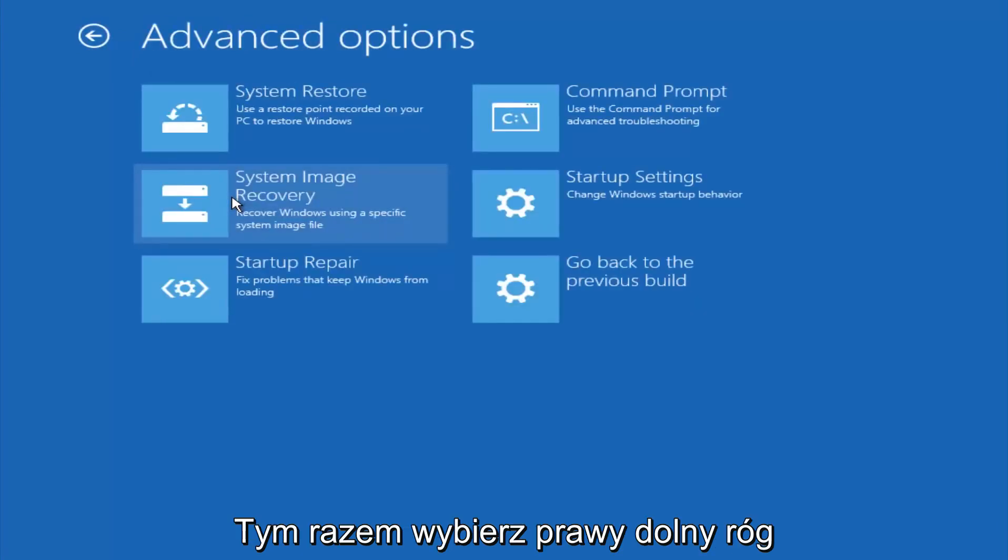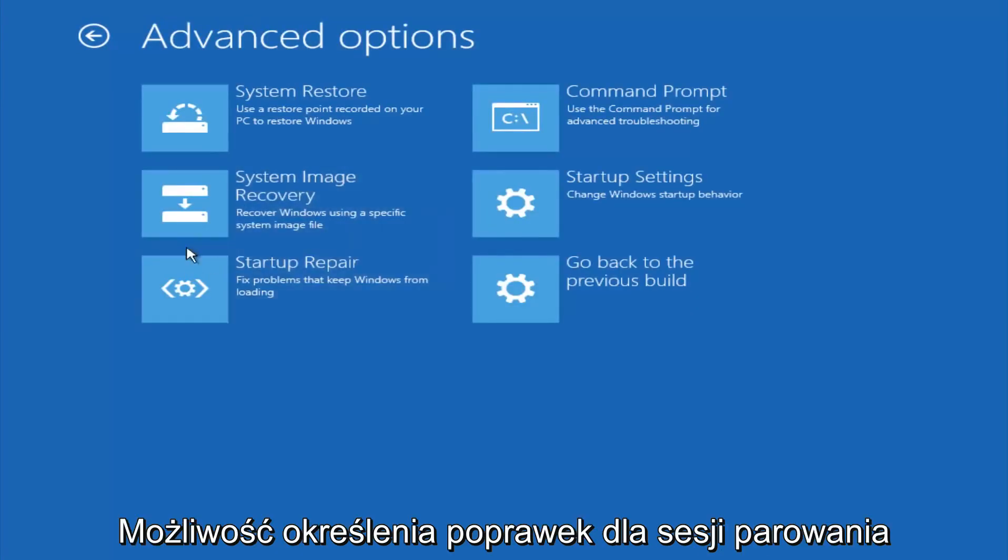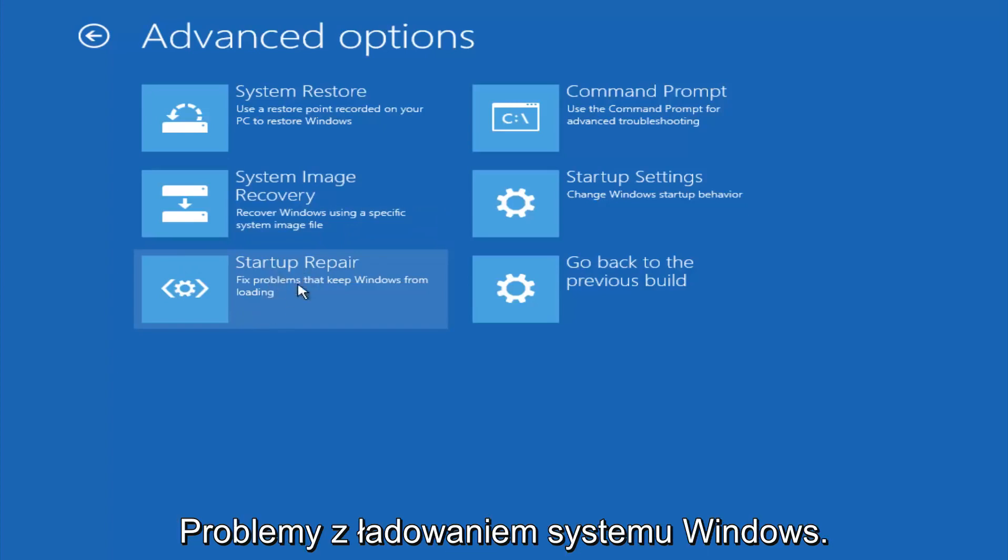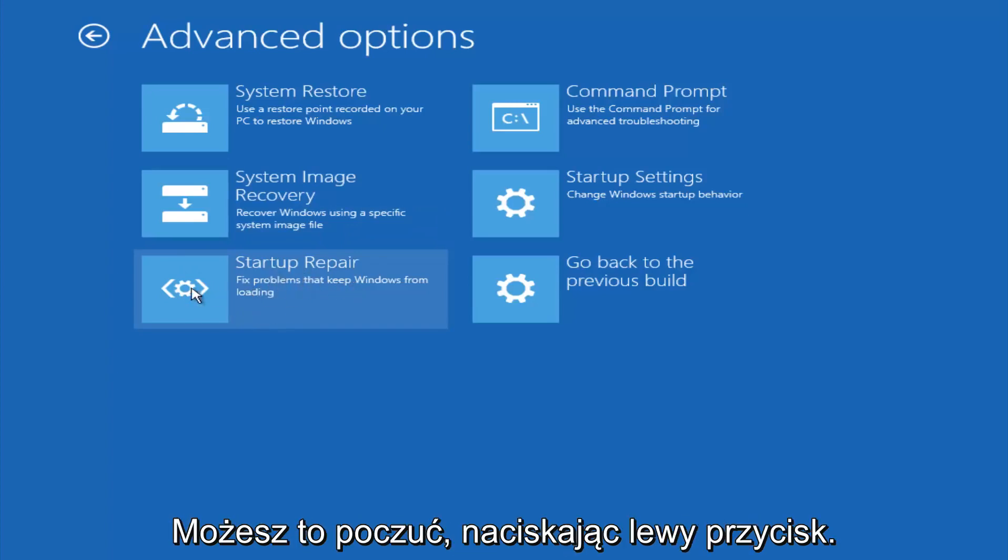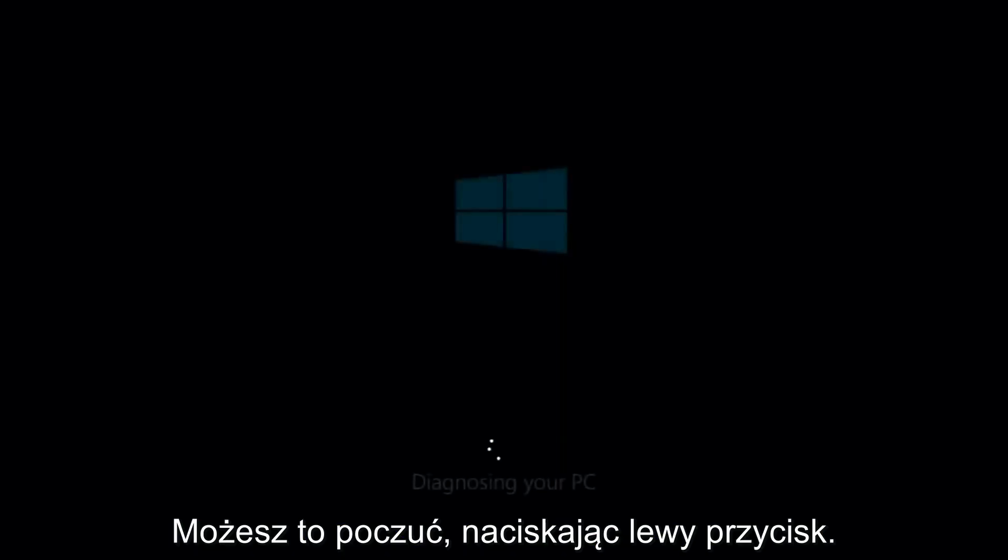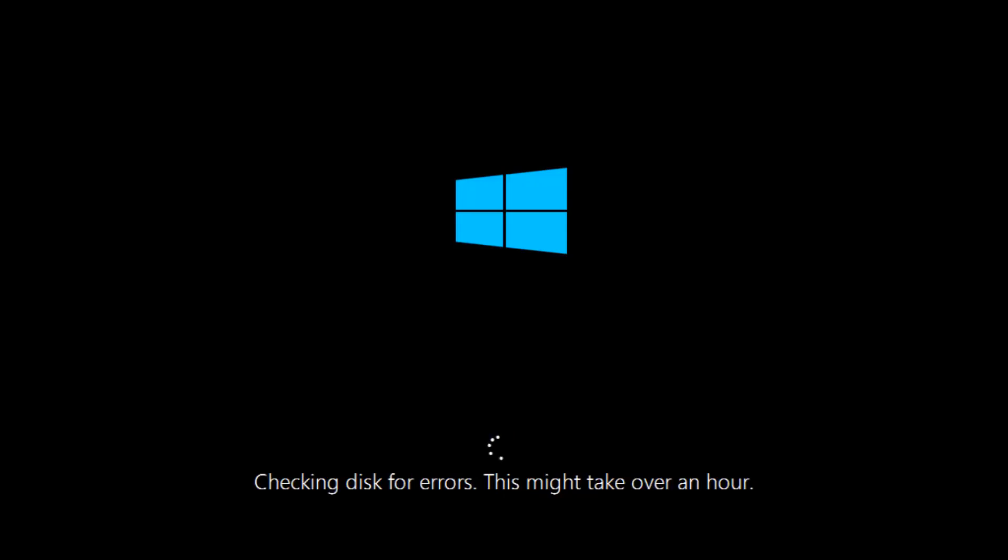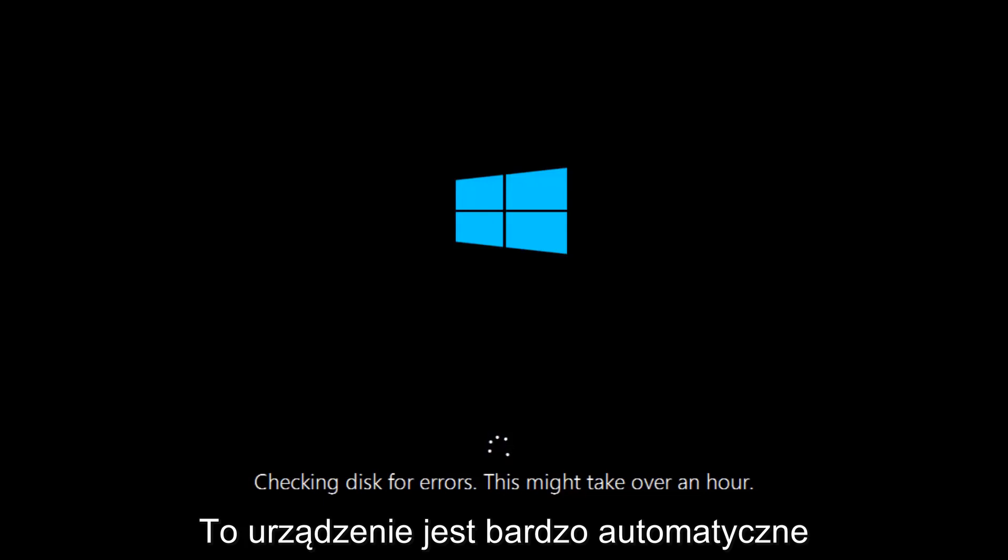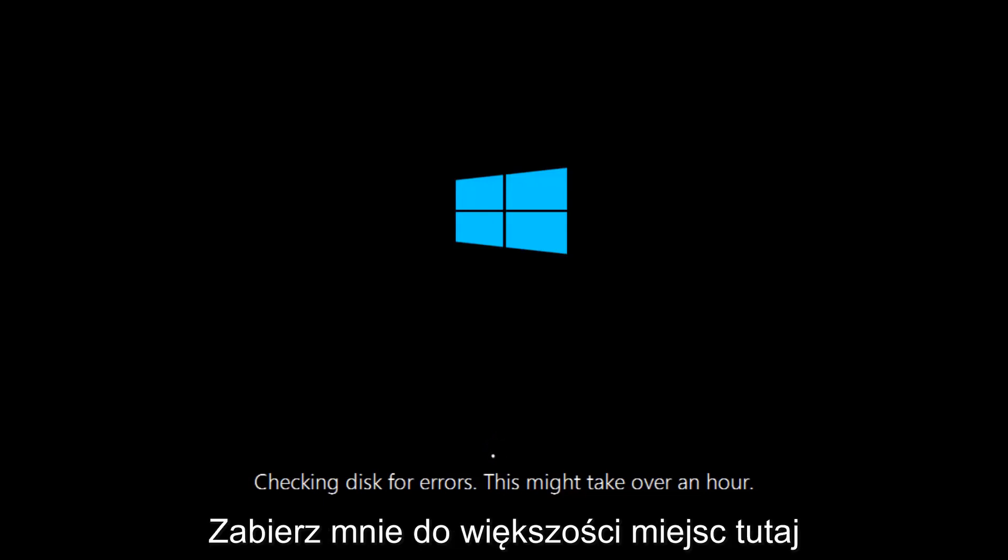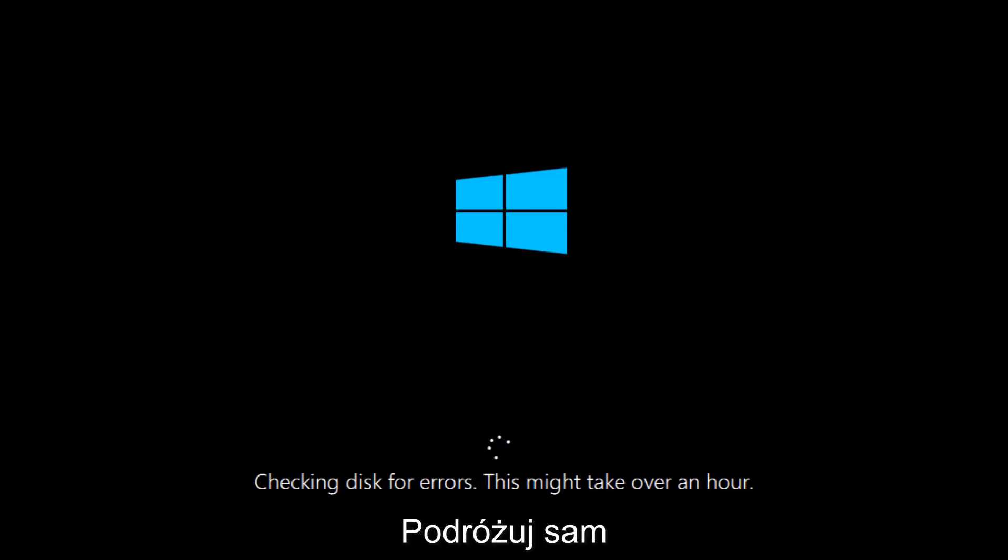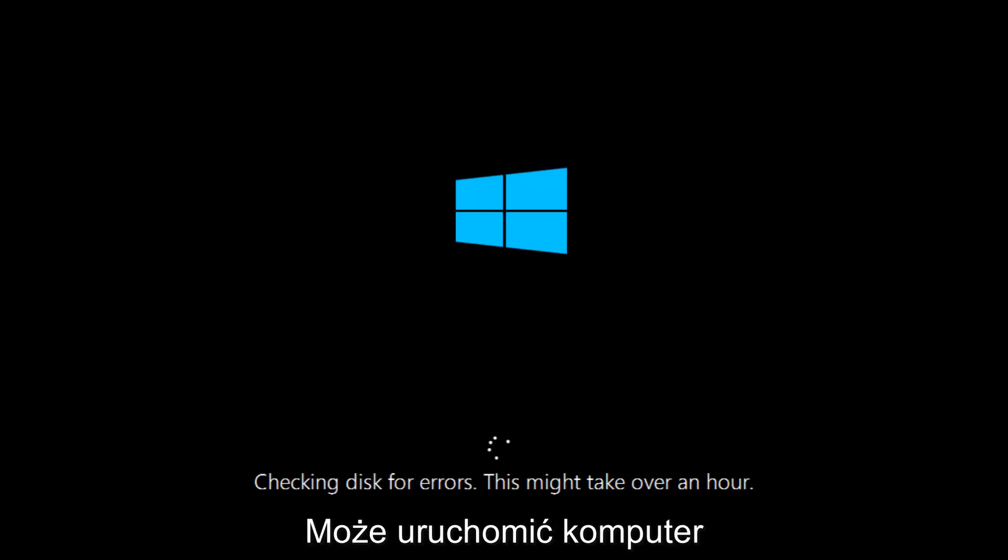This time select the bottom left option that says startup repair. Fix problems that keep Windows from loading. So left click on that. This will take a little bit of time to run. This tool is pretty automatic, so it should take it from here for the most part. Once it's done running, just restart your computer to see if your computer is now able to boot into Windows.